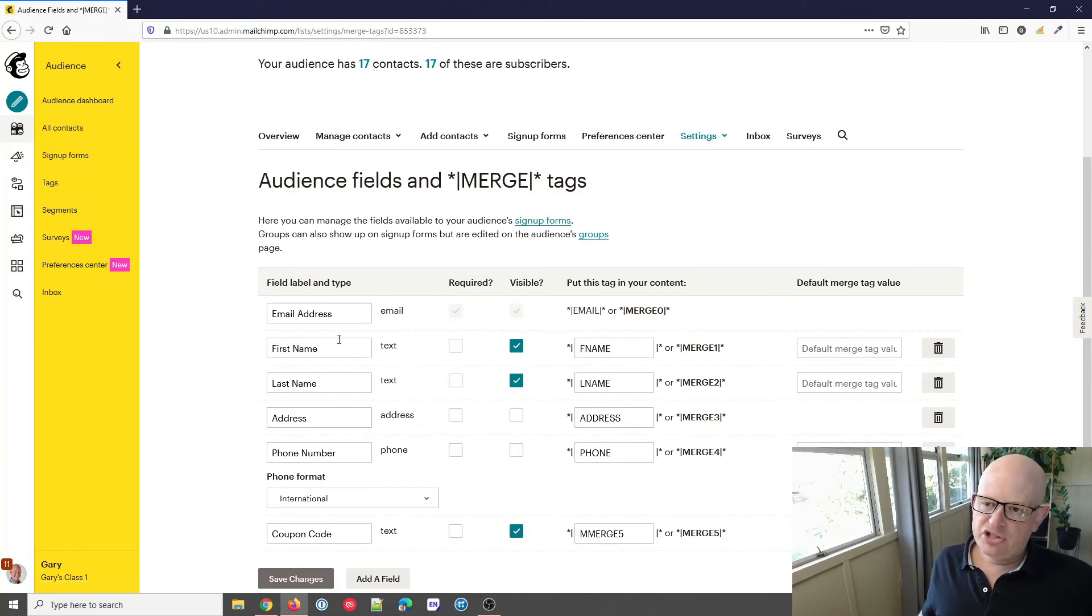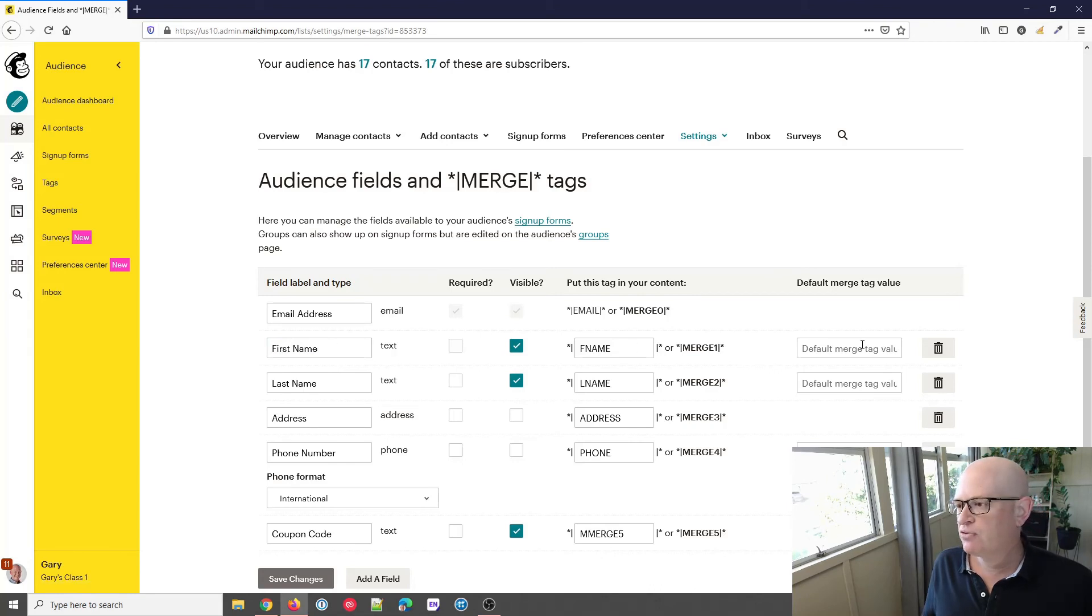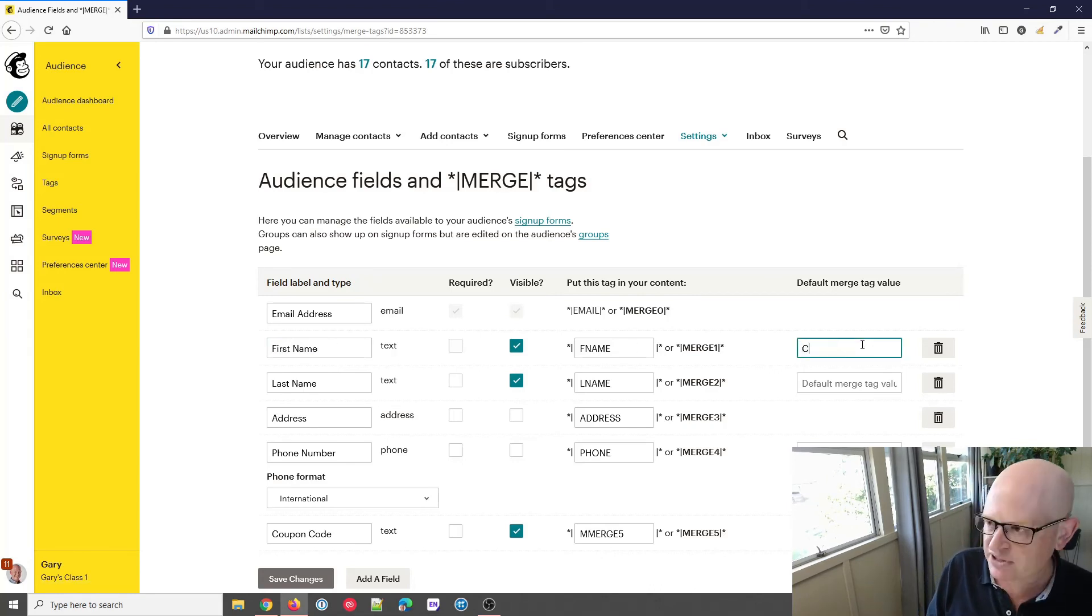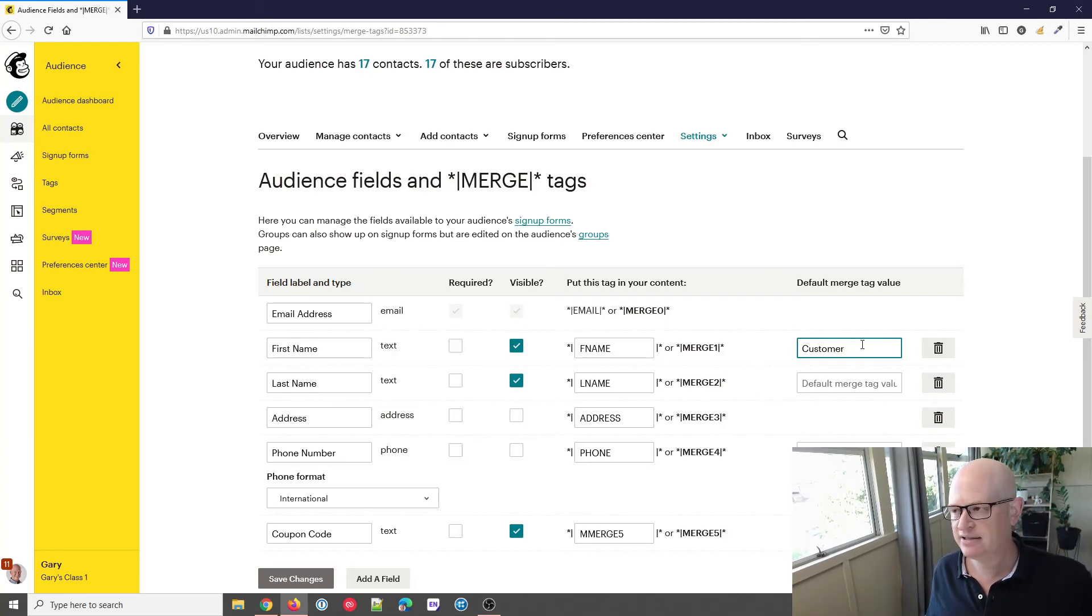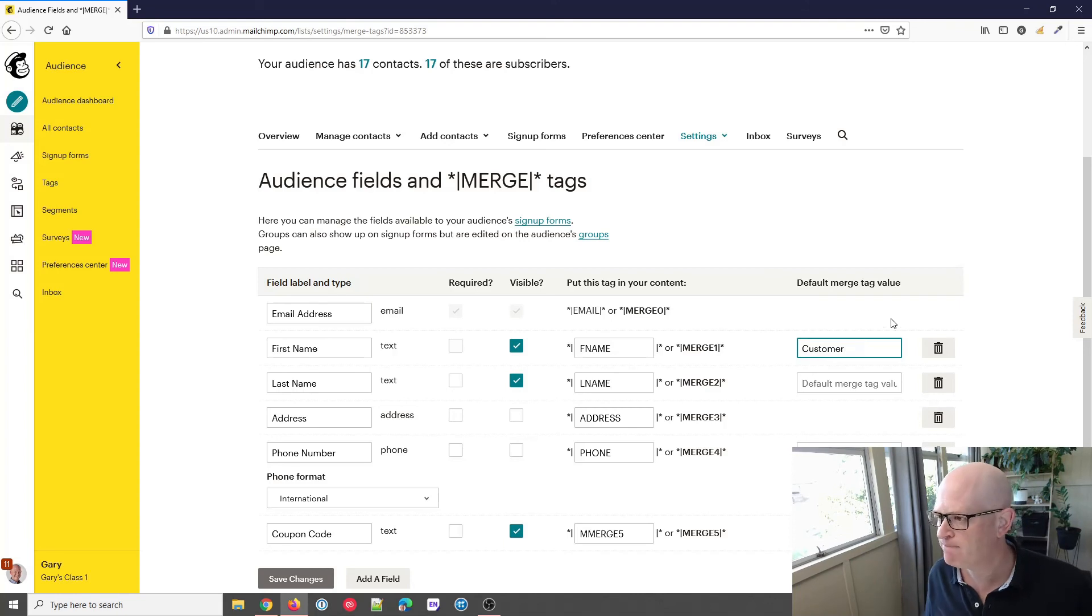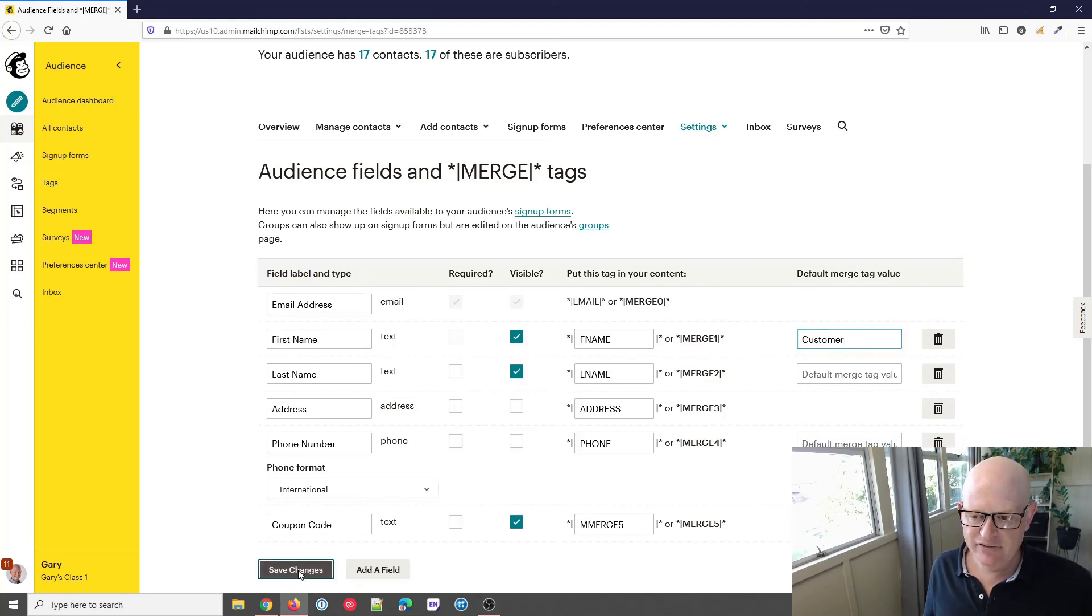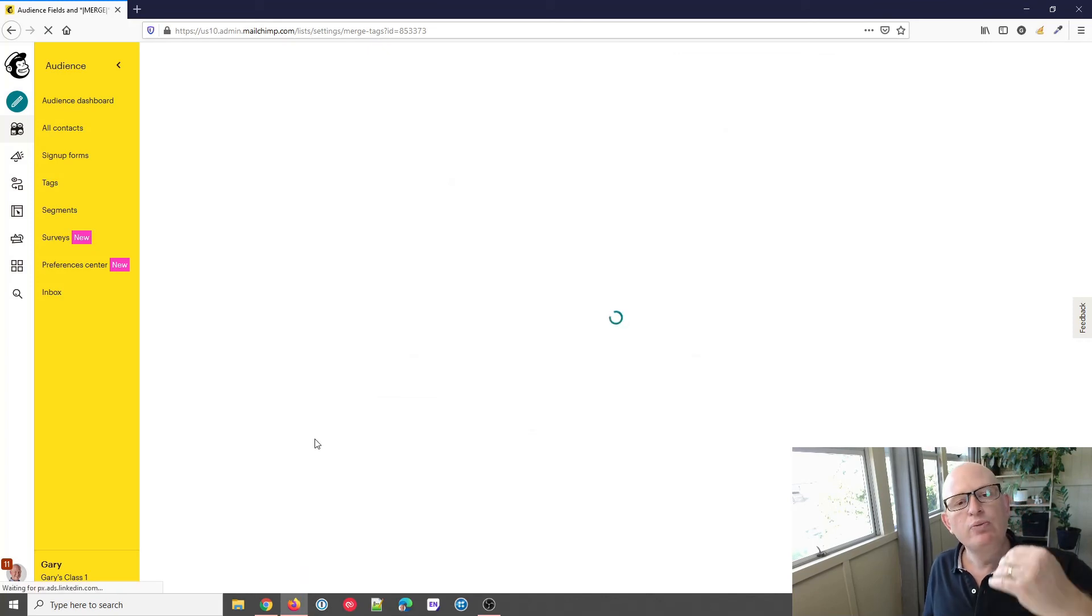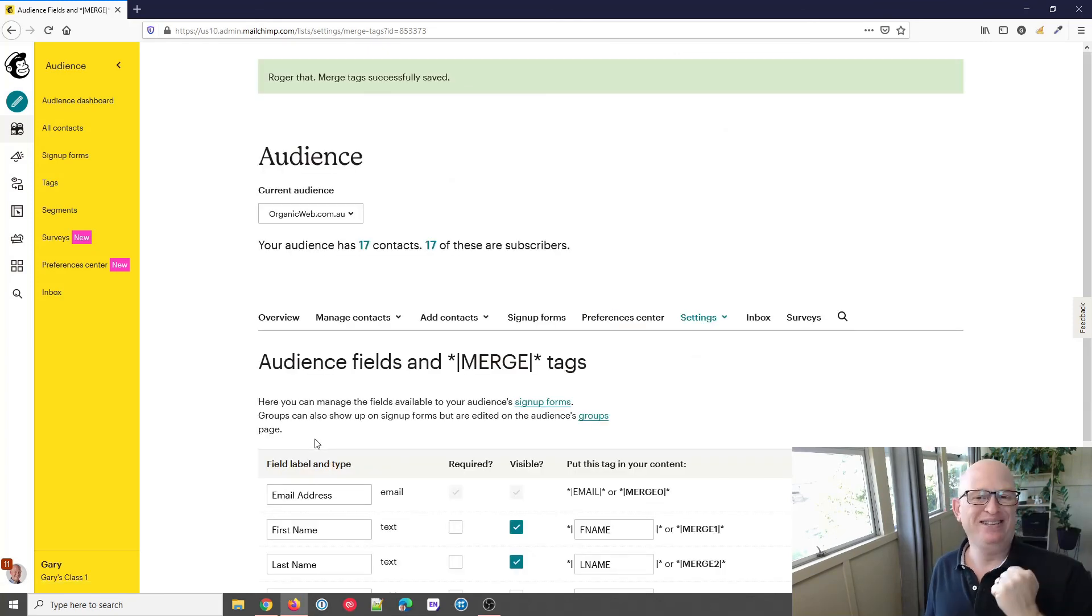As we're looking at the screen on the left-hand side, we can see there's the first name field. If we look to the right, we can set a default merge tag value, and that's where we would type something like 'customer,' 'member,' whatever makes sense—'fitness guru,' whatever. Always remember, however, that on this screen we must click save changes. So now when we don't have the first name for a person and we're using that first name merge tag, we will see 'customer' instead of the first name.